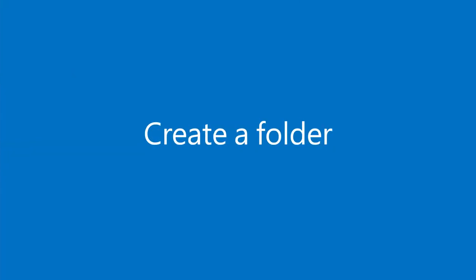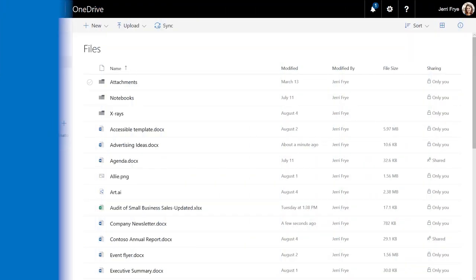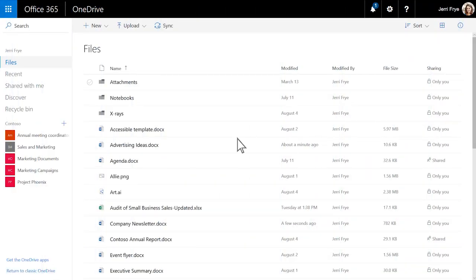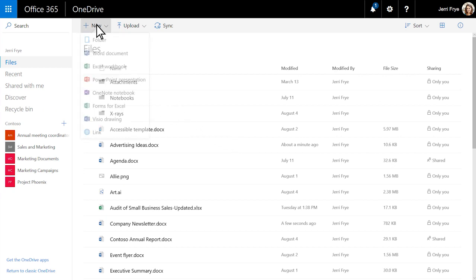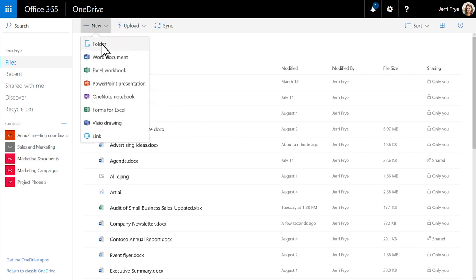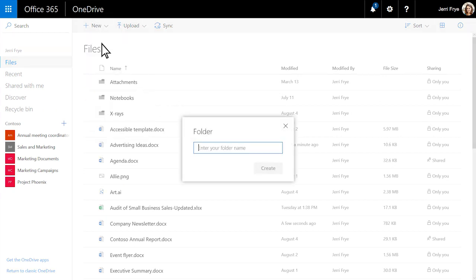Creating folders helps you organize your work. From the New menu, select Folder. Type a name for your folder, and click Create.